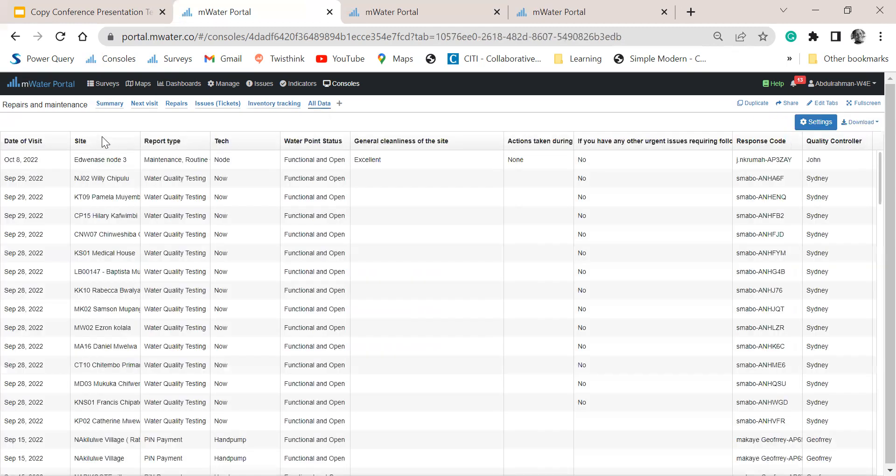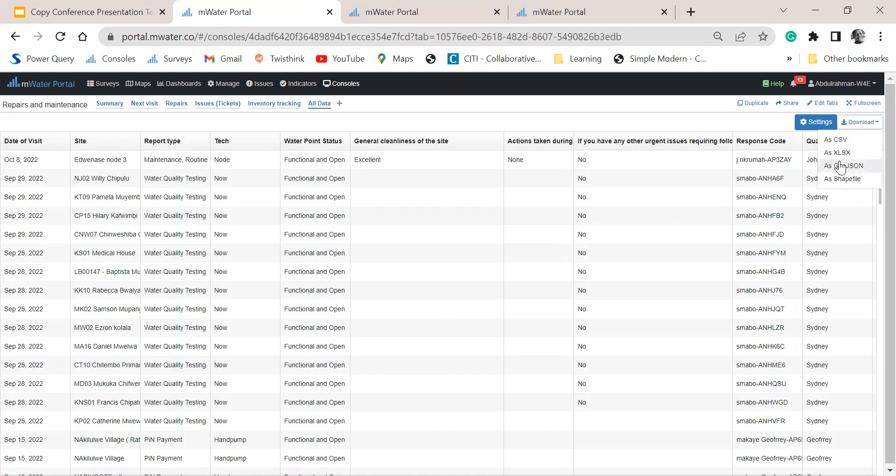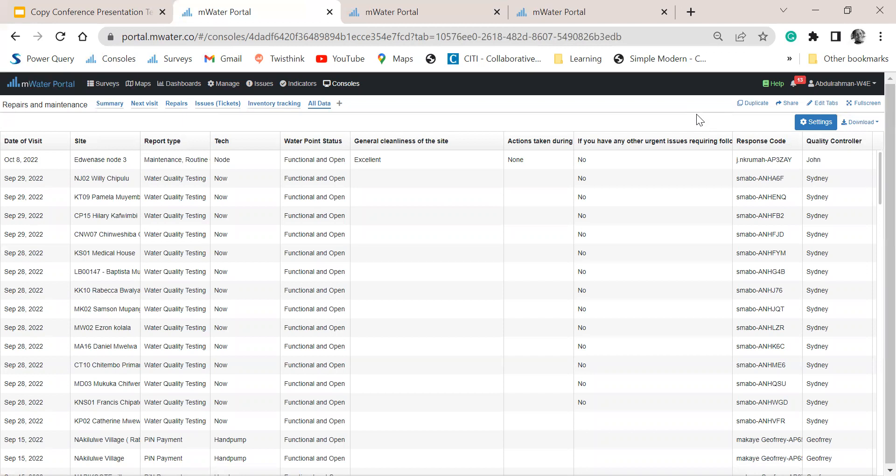We also have a spreadsheet system that is tracking everything. I can download this and send this to a colleague, and they can use this to do further analysis using other software. So this is how we track all our repairs and maintenance that are happening on a daily basis with all our water points.